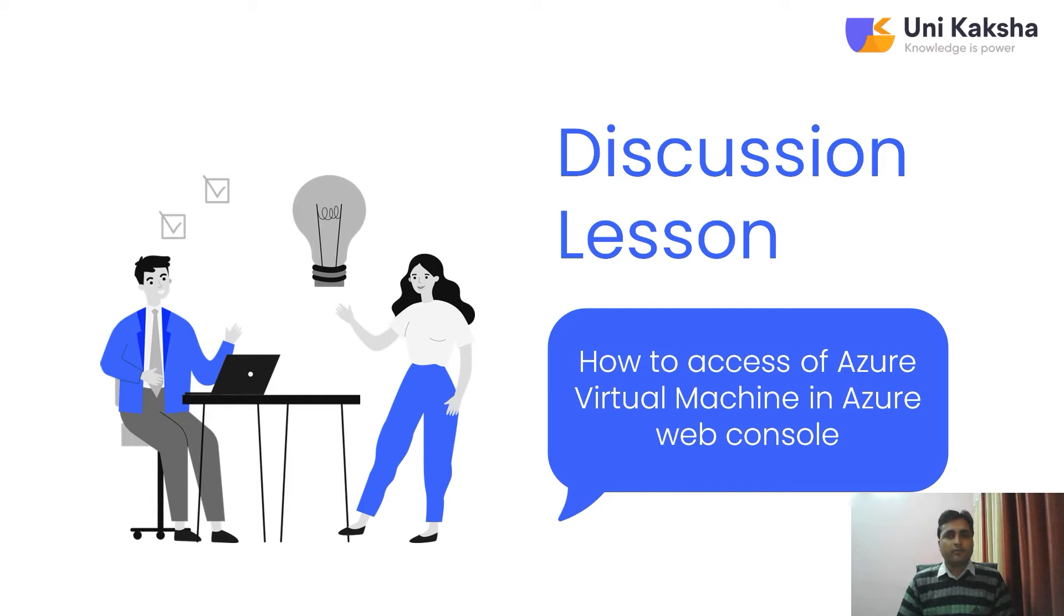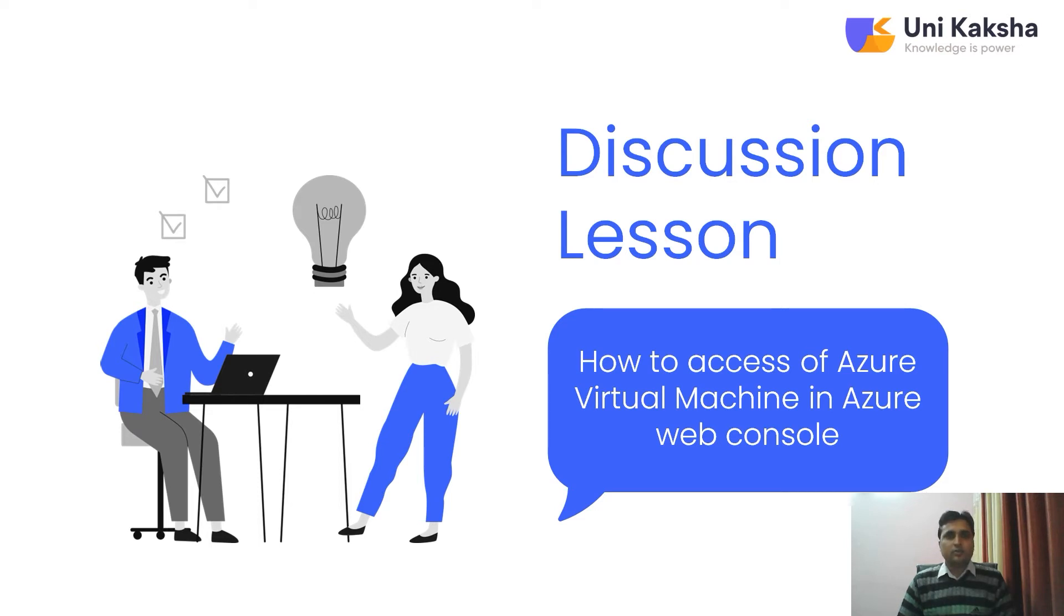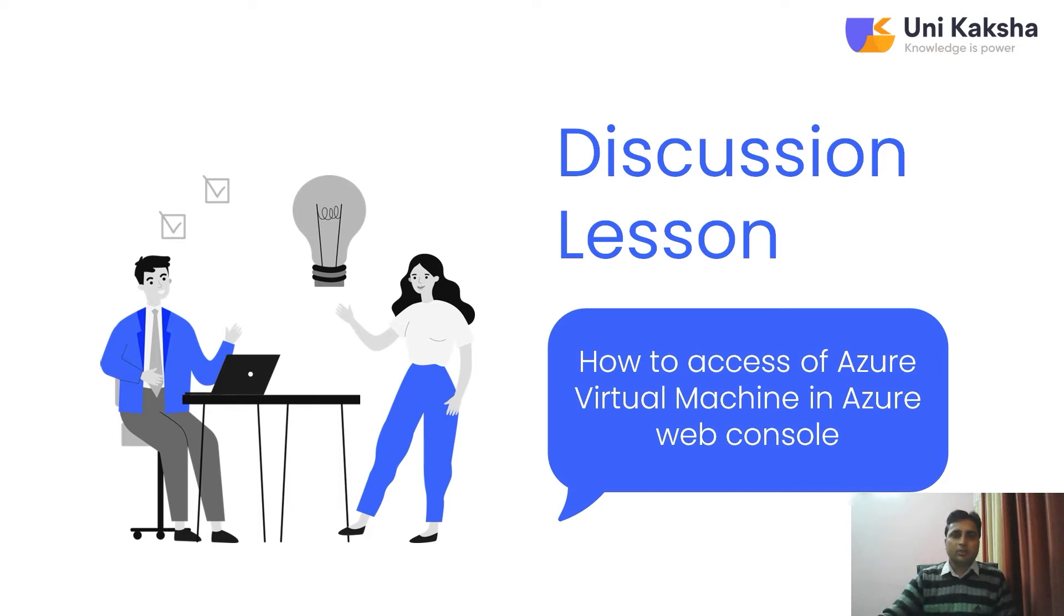I have a web console of my Azure and I have username, password. So now the point is, how would I access when I don't have the Linux machine, basically I have a Windows based machine? Can I access my virtual machine in the Azure Web Console? Obviously, yes. I will show you how to do this.